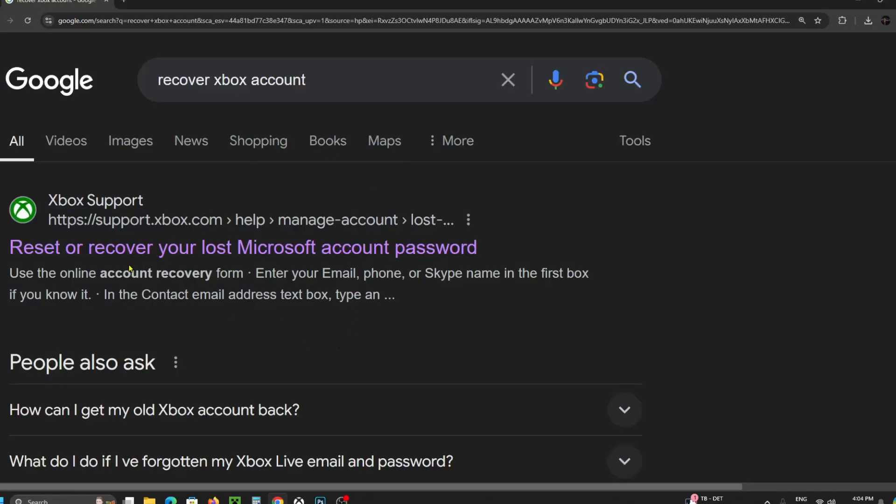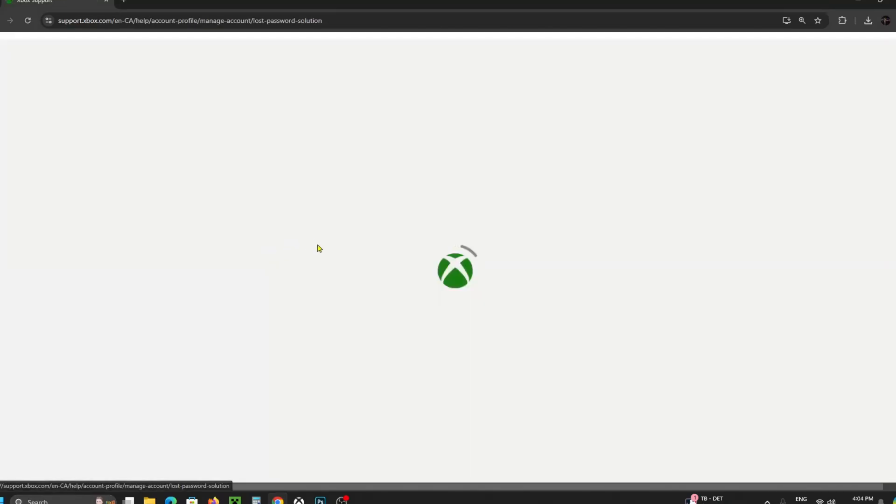From here you want to select the link at the top. It should be Xbox support to reset or recover your lost Microsoft account password.